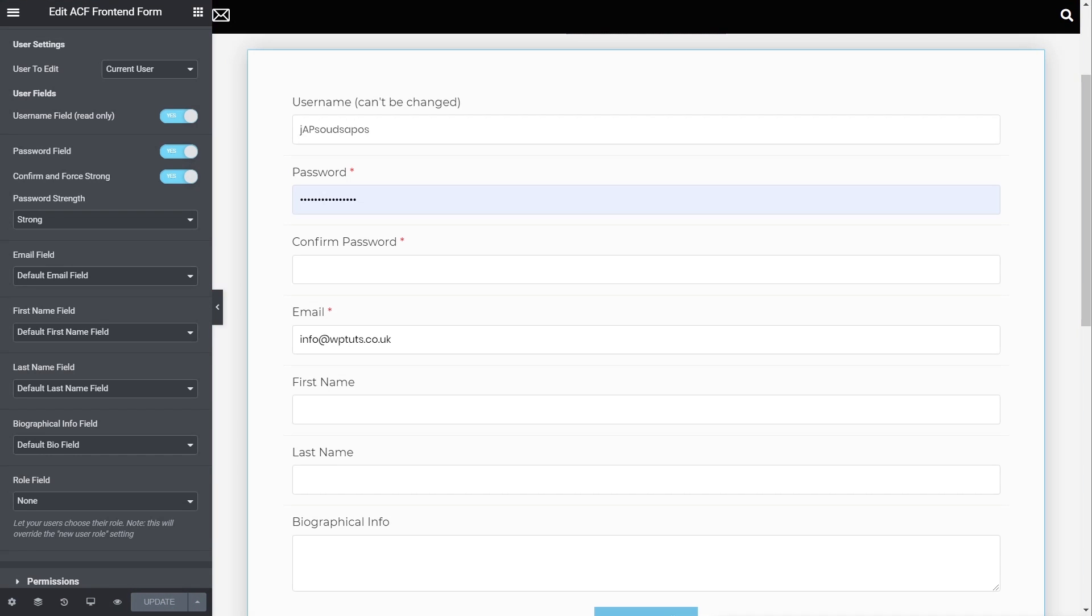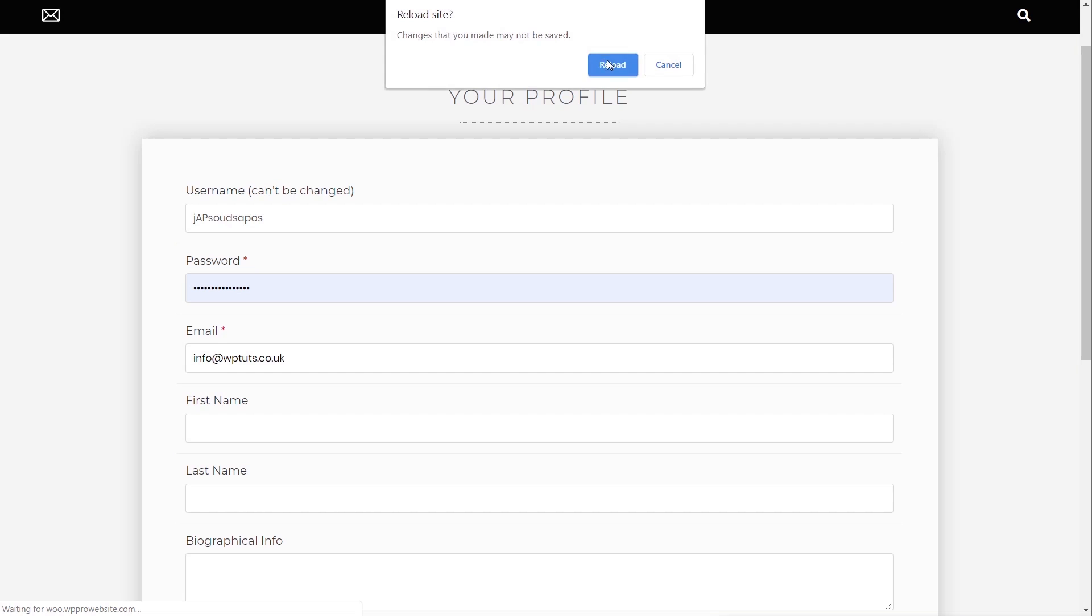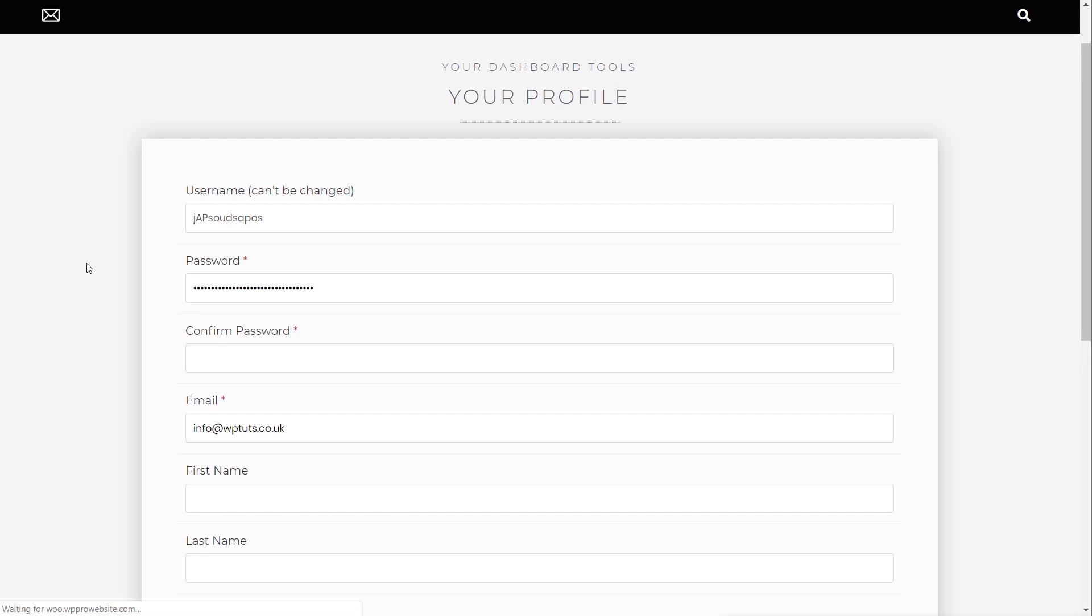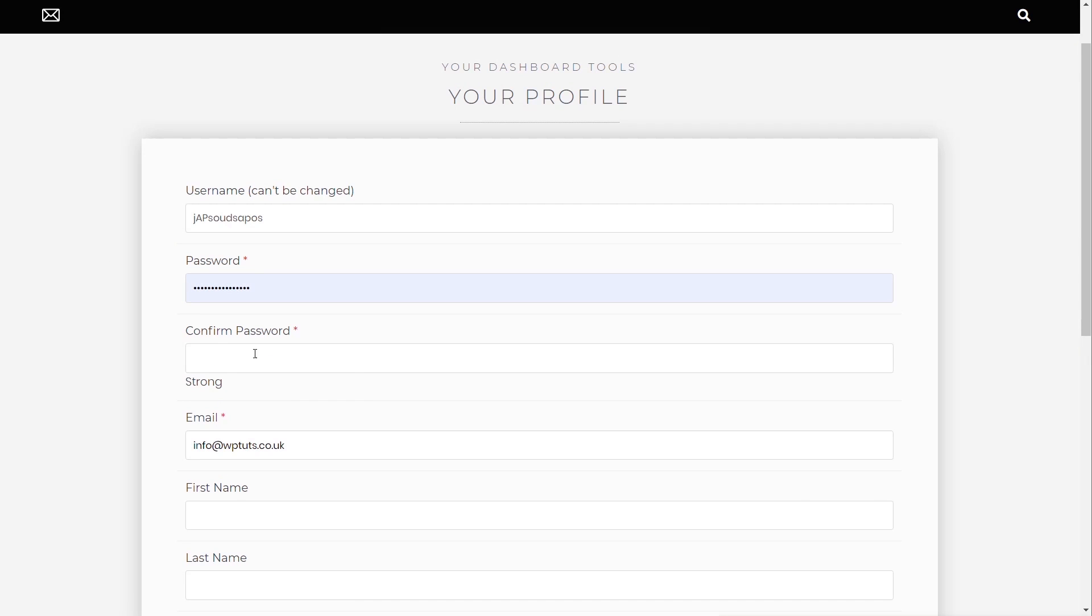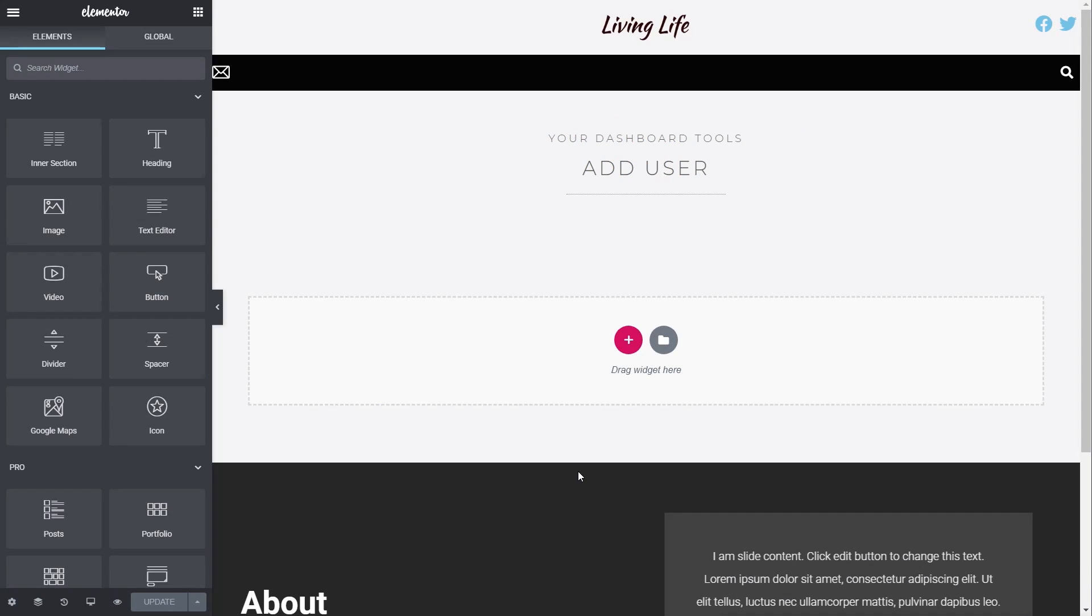So we'll update that. We'll come back over into our profile section, and we'll refresh our page. We'll reload this. And you've seen now we have our confirmation password, and it'll tell us how strong it actually is. And if it's not strong enough, it won't let us proceed. So that's the first thing. That's pretty simple and straightforward.